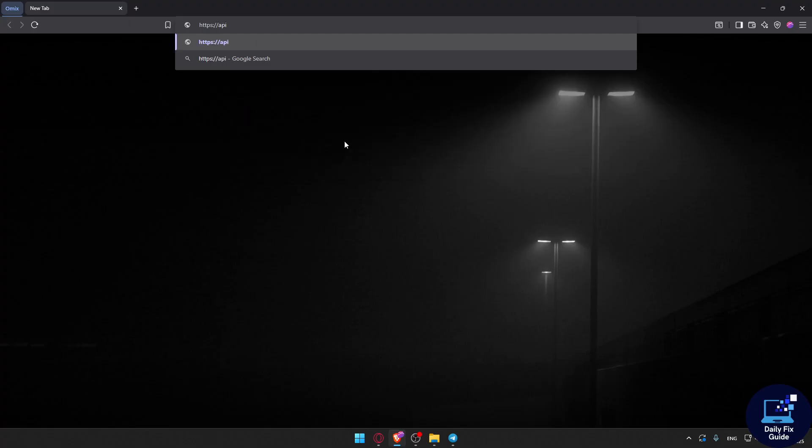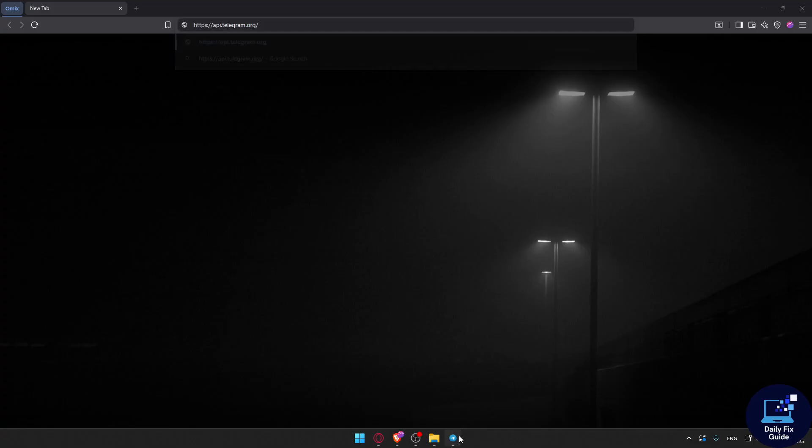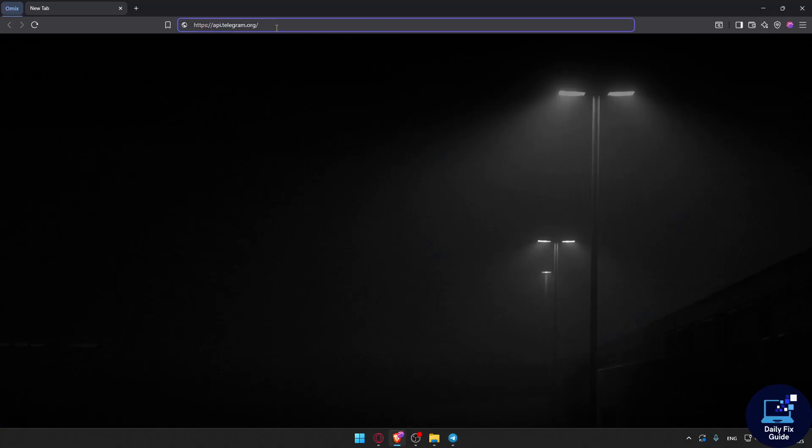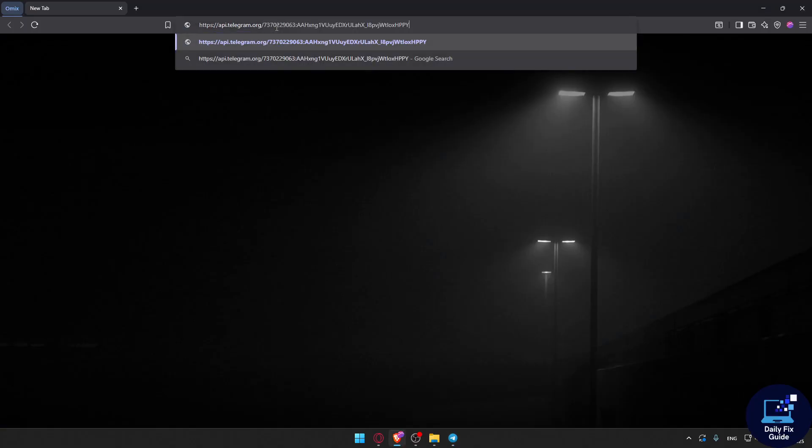Here, you will type your bot token. I'm just going here and I'm going to copy this bot token. I'm going to my URL and I'm going to paste it.